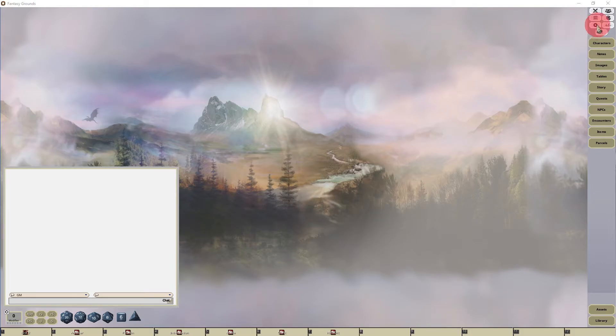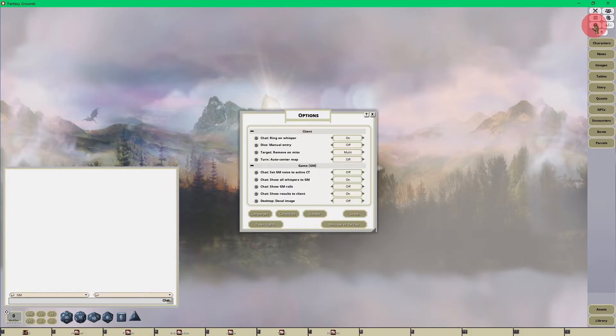So when you go to the upper right-hand corner, click on the cog wheel, or it could be something else, depending on the rule set that you're using. And the options interface will pop up.